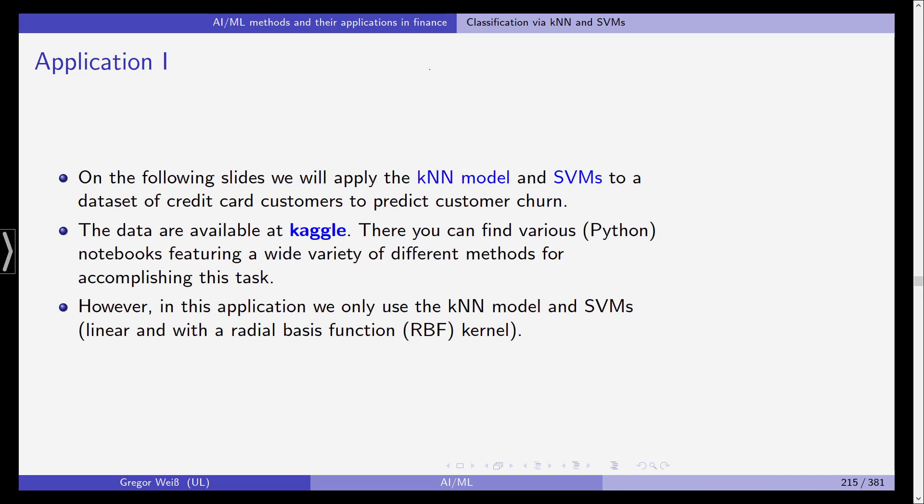However here because we've just seen those two models we want to concentrate on those two. With the support vector machines we are going to use the support vector classifier so the linear one and one with a radial basis function kernel.